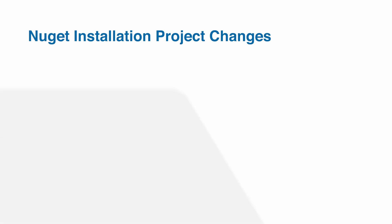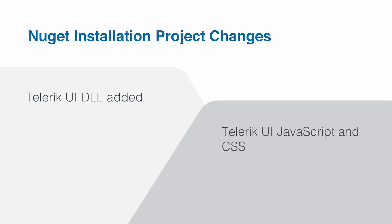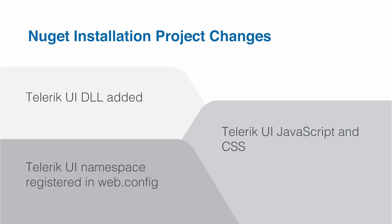So let's go over the changes in your project when you install the NuGet package. First of all, the Telerik UI DLL is added to your project as a reference. Then a set of JavaScript and CSS files are included. These will be coming up in this course just a little bit later. And finally, the modification of web.config is done for you automatically as well.